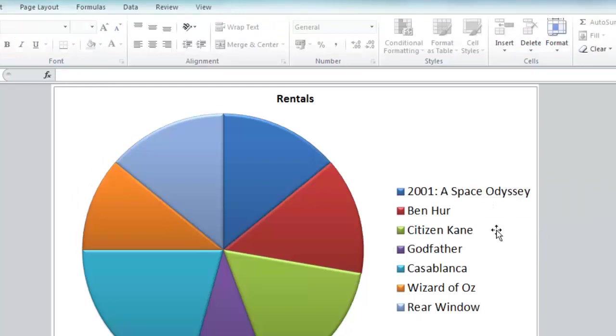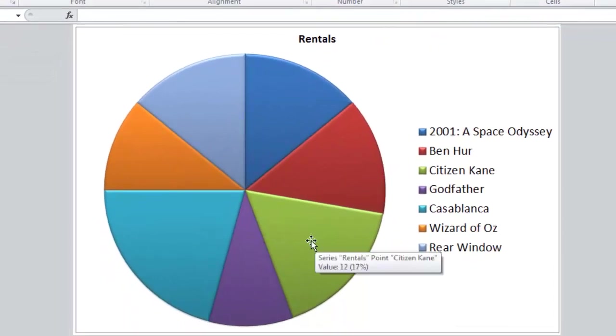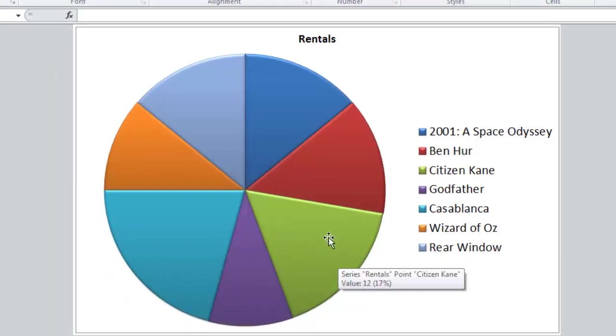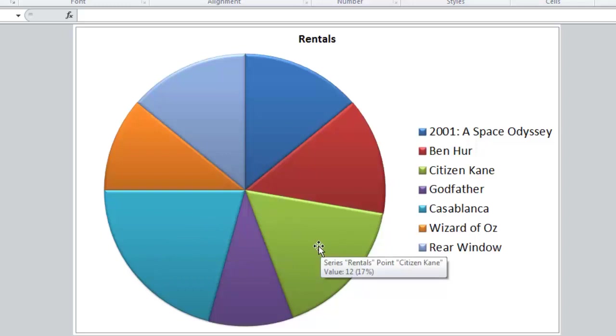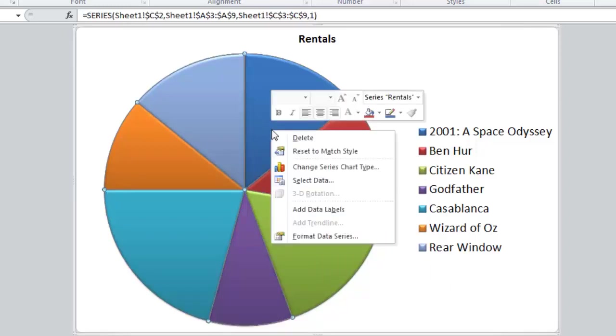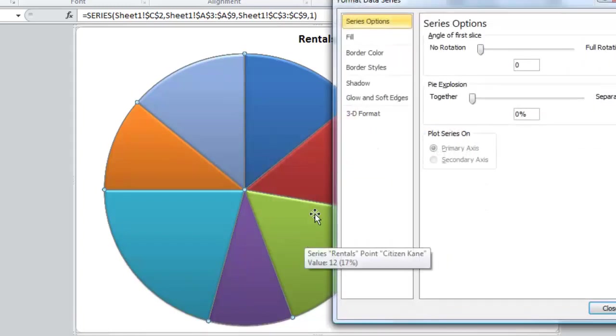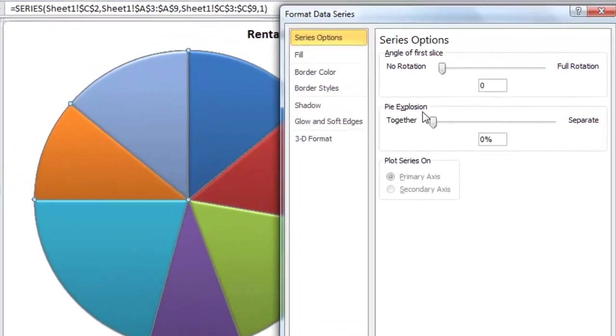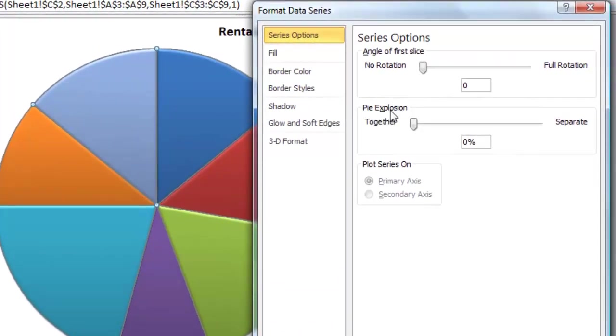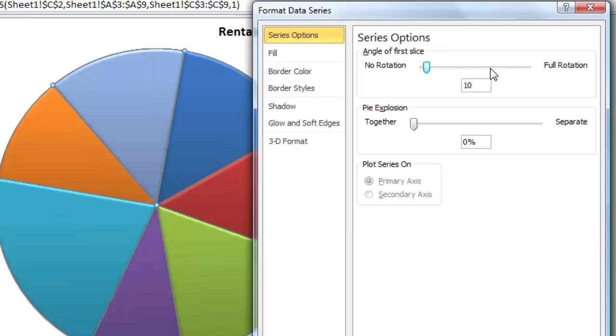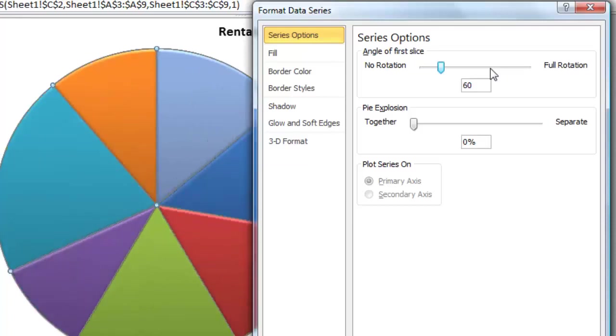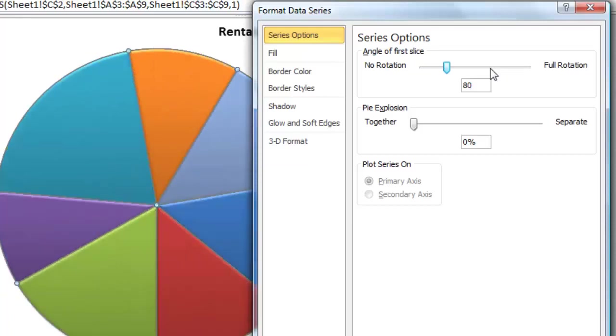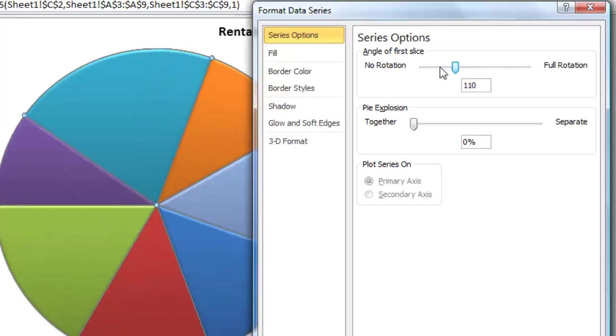Now I want to highlight the performance of one of these movies. I'd like to highlight Citizen Kane, but I want the slice to be in the bottom left of the chart, not where it currently is. We need to rotate that chart. To do that, I click on the chart itself, then right-click and go to Format Data Series. In Series Options, you'll see there's pie explosion—I'm going to leave that for now—and angle of first slice. We have no rotation on the left and full rotation on the right. I just move my mouse pointer to the right of that line and keep clicking. The marker will travel across, and the chart rotates clockwise until I get the slice just where I want it.